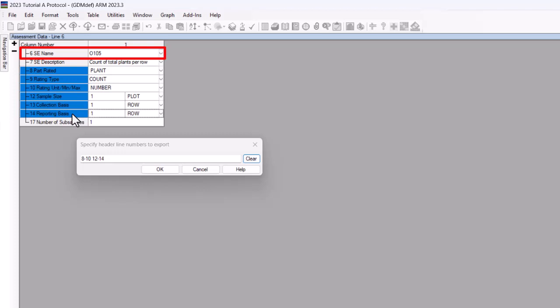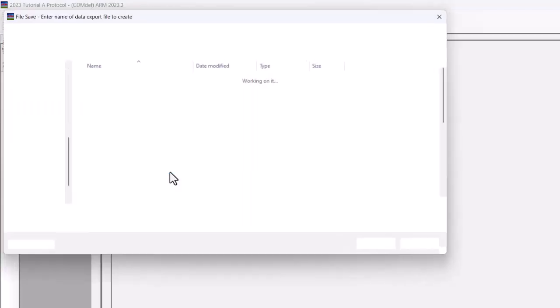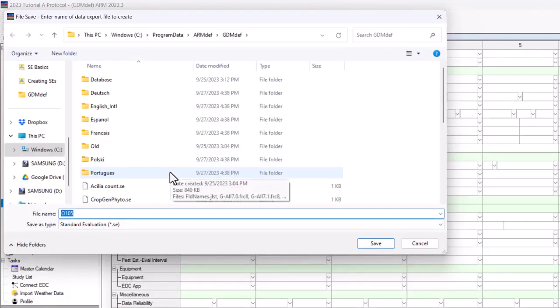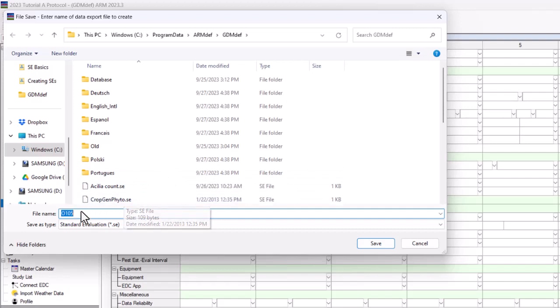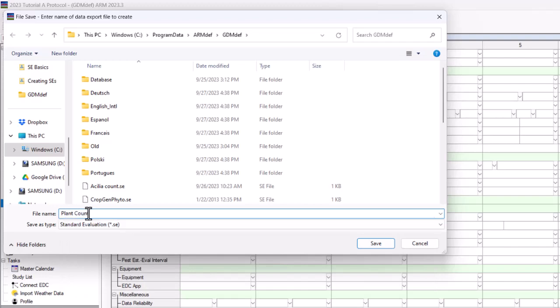The next step allows you to rename the SE. Click OK. Choose a name for your SE, which is saved with a file extension of .SE, short for Standard Evaluation. Click OK.